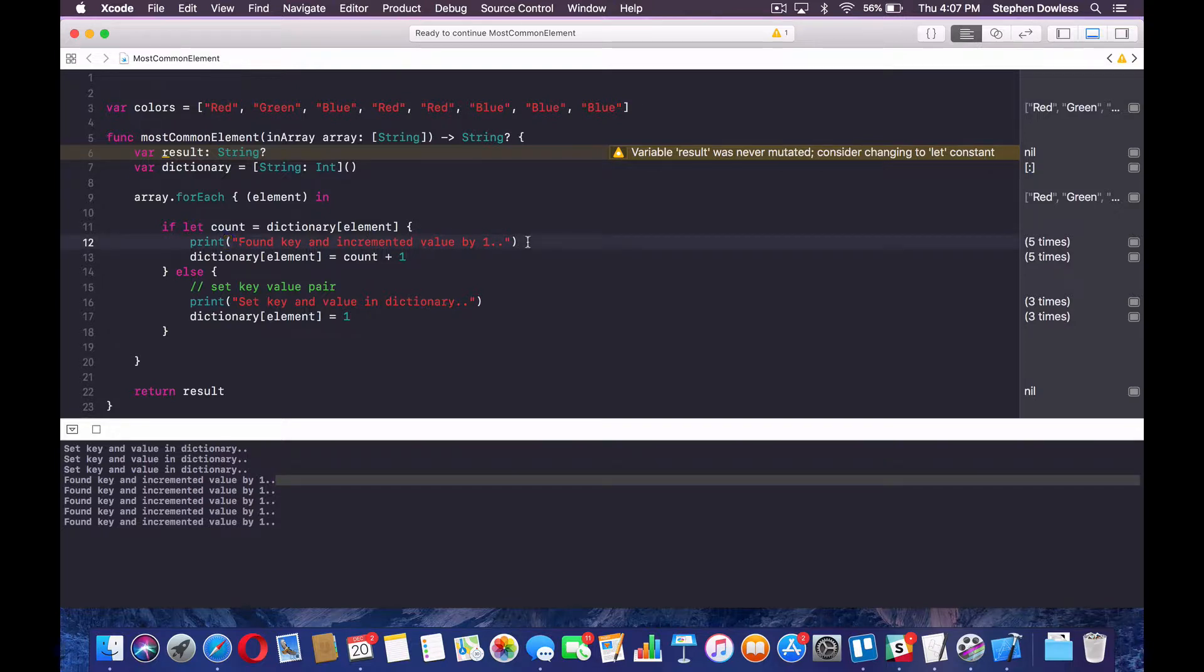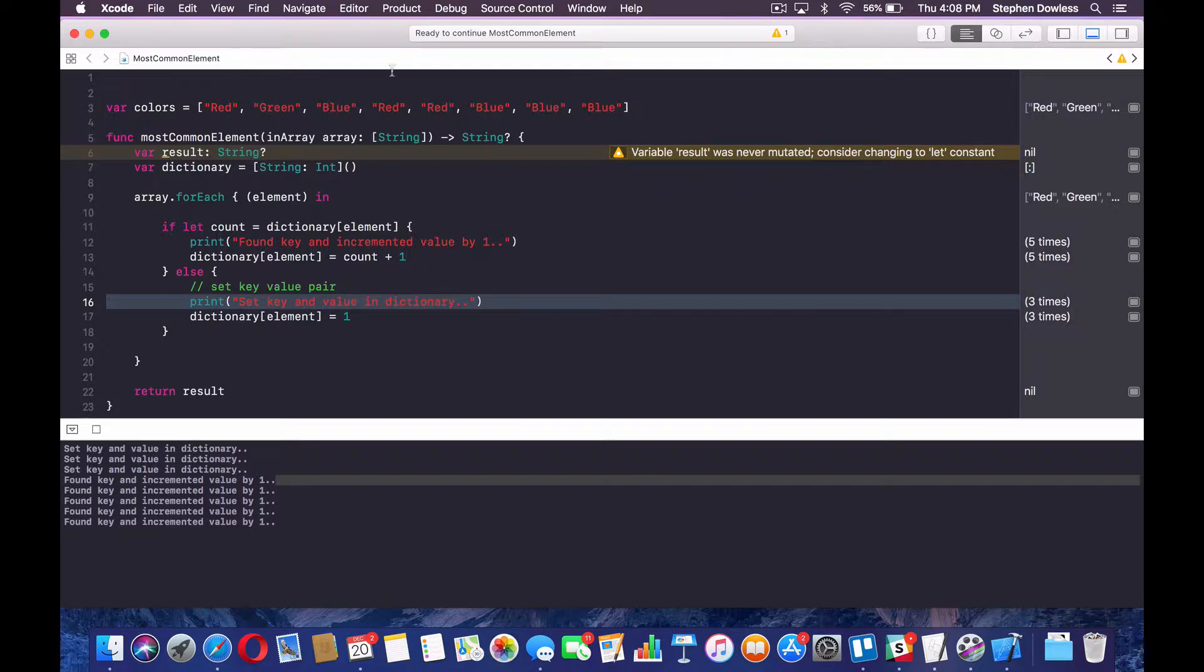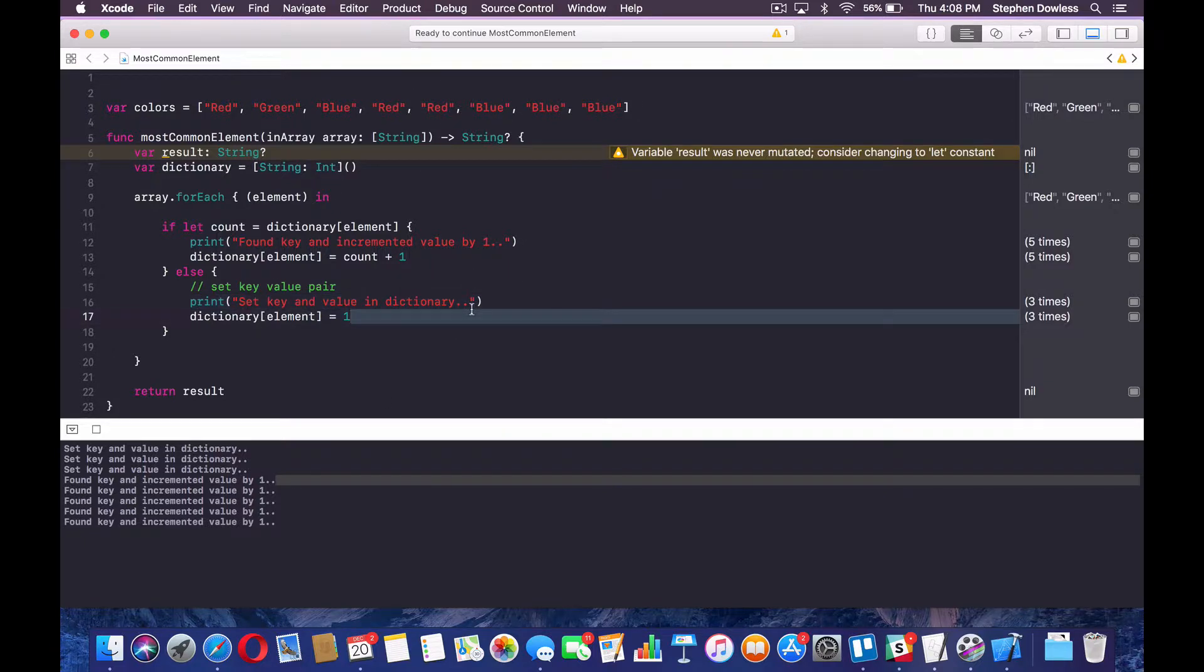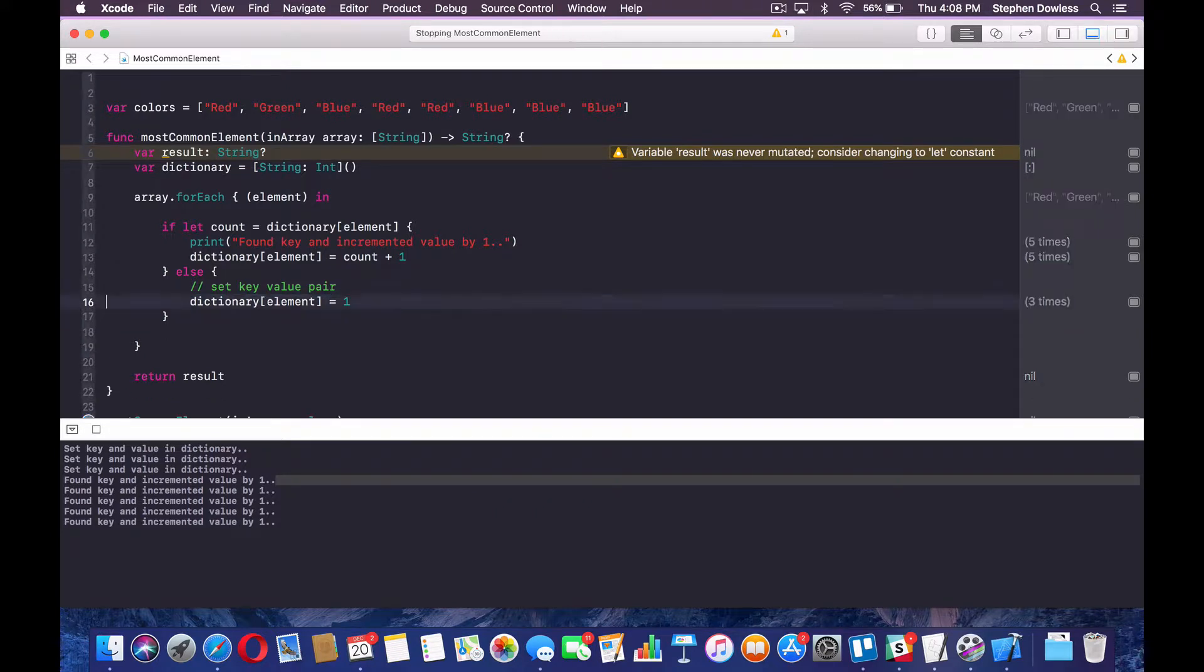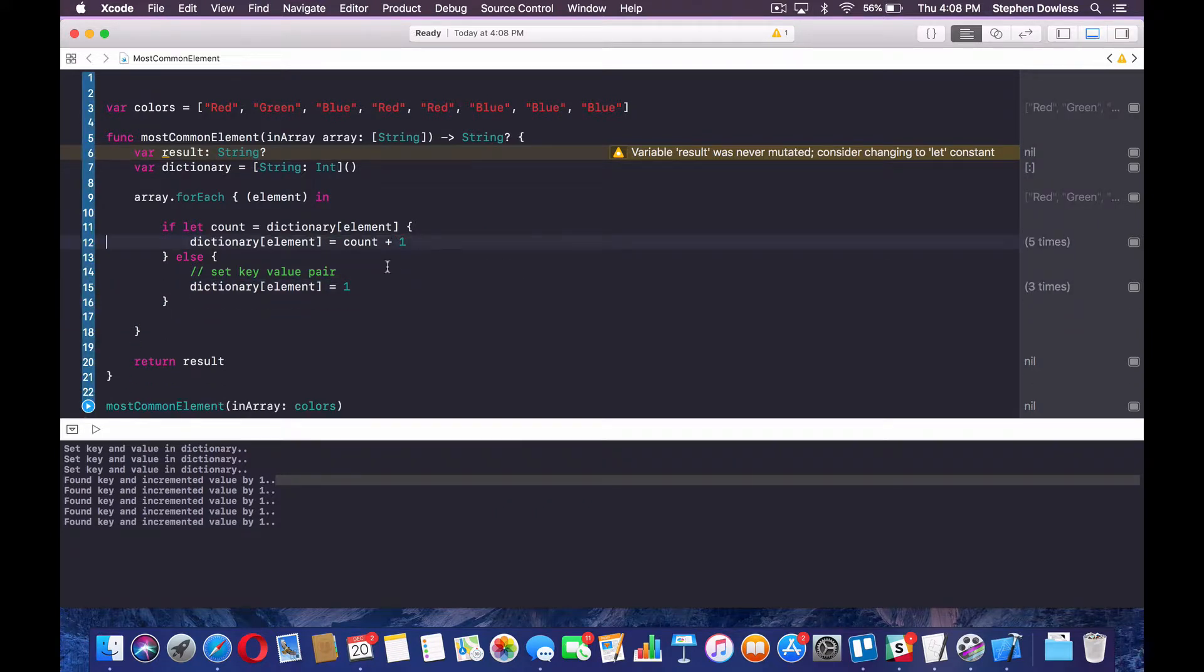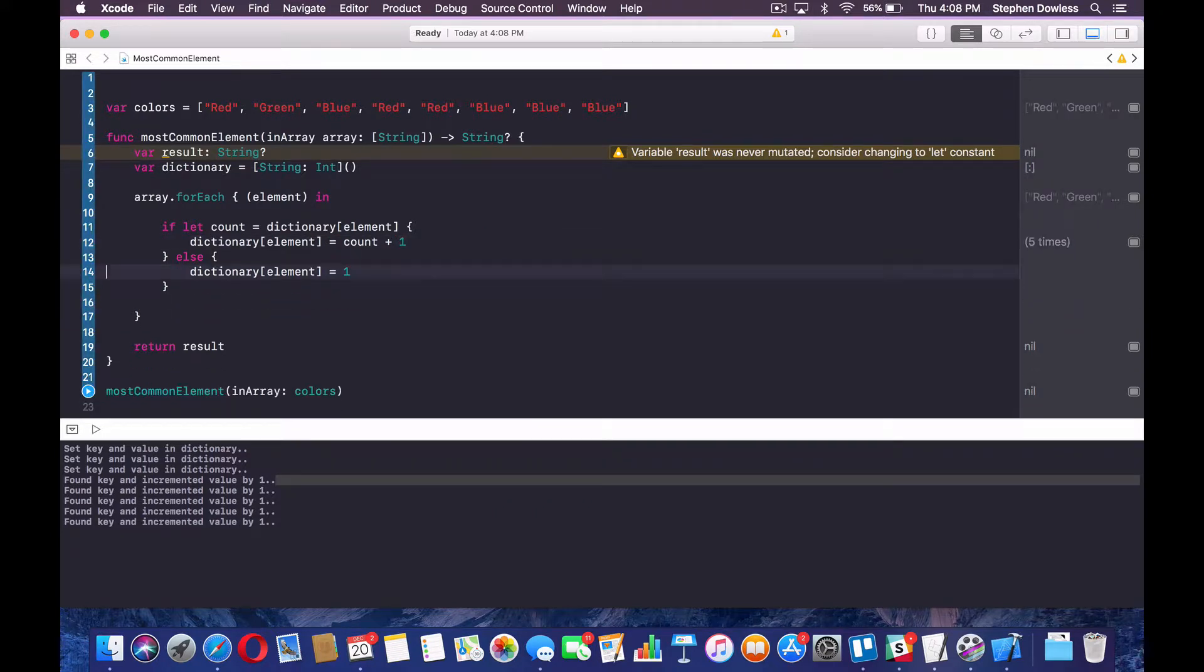So let's actually, now that we can see what, and then it did the same thing for red again, blue, blue, and blue, right? So now let's actually print out our keys and values. So you guys can see what this is looking like.